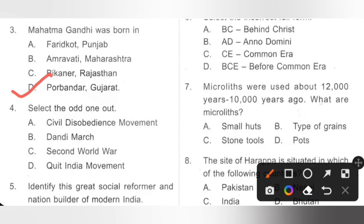Question 4: Select the odd one out. A. Civil Disobedience Movement, B. Dandi March, C. Second World War, D. Quit India Movement. The Civil Disobedience Movement, Dandi March, and Quit India Movement were all launched by Mahatma Gandhi against the British government in India. However, Mahatma Gandhi did not take an active part in the Second World War. So the odd one out is the Second World War. Option C is the correct answer.